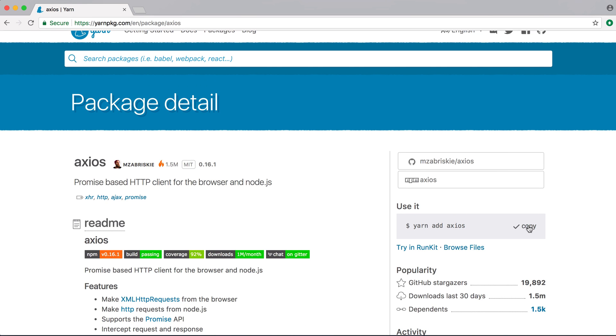Usually, if you're on GitHub, you'll see instructions on how to install it with NPM, and it'll be NPM install Axios --save. Yarn add is the Yarn equivalent. With NPM, you need --save for the package to be added to your package.json file, but with Yarn, it's automatic.